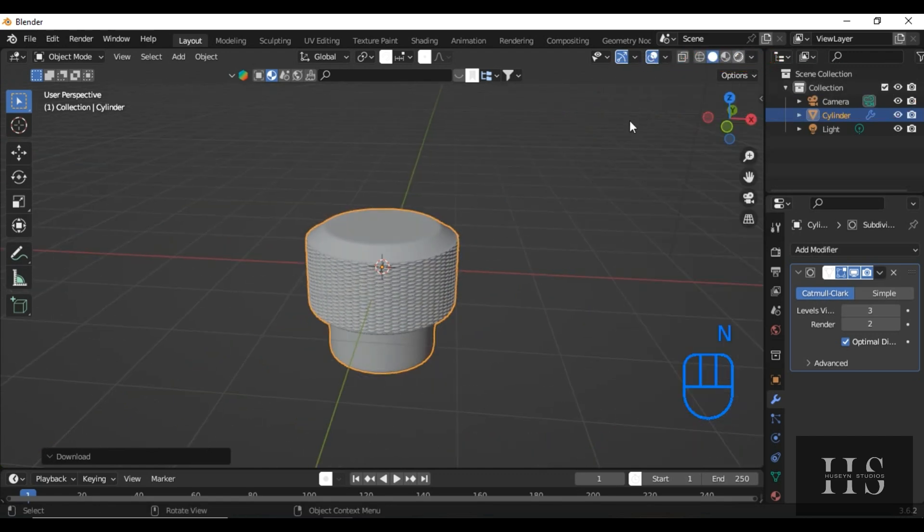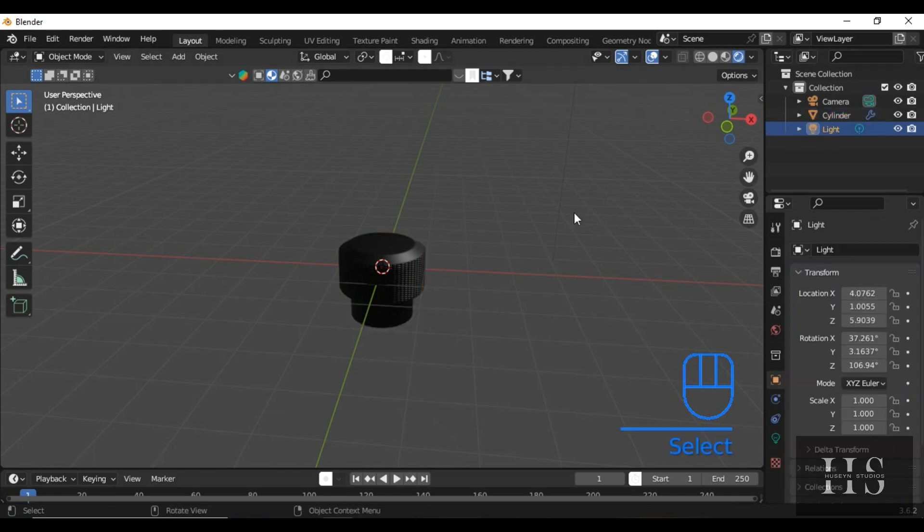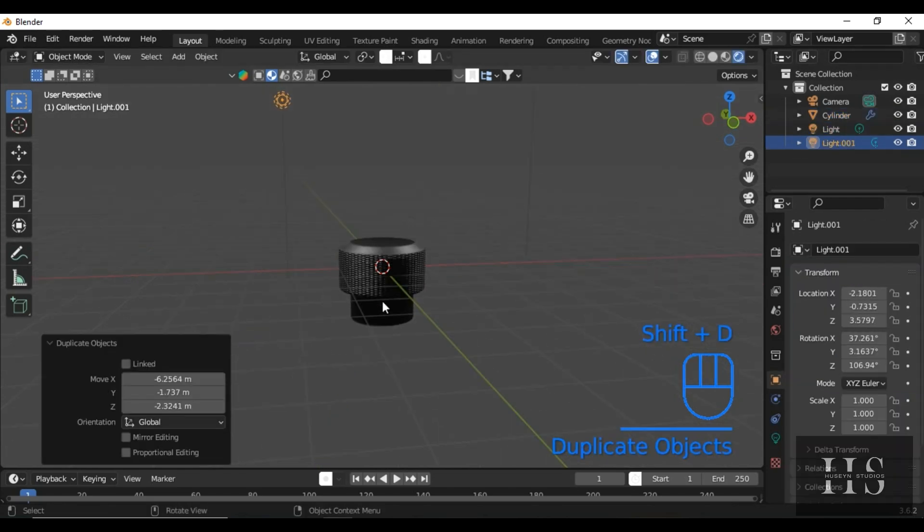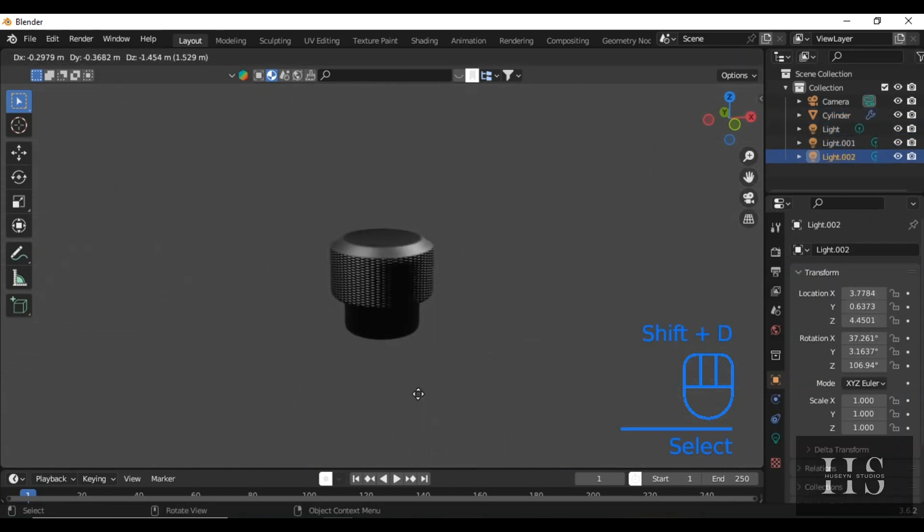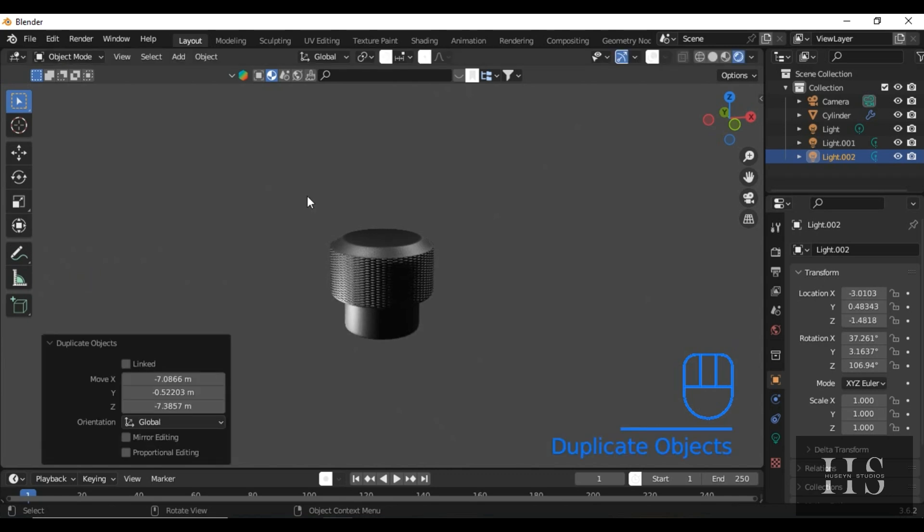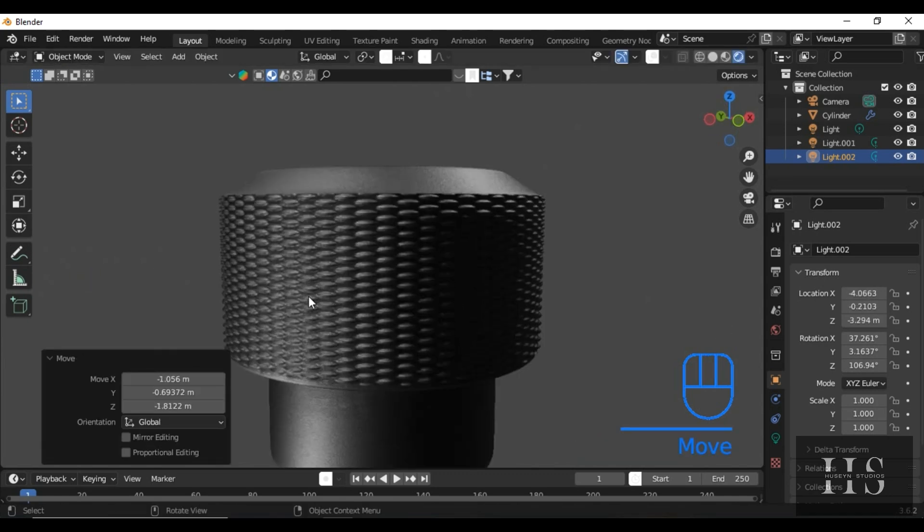Now, go to Render Mode and check the result. Looks perfect. Here, I'll add a little extra lighting and adjust it. And there we have it.